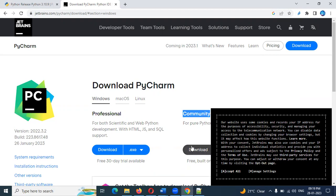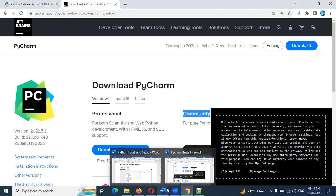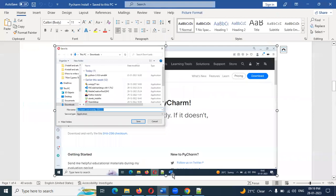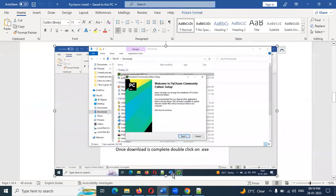Here, download the free Community version. Click Downloads. Once you download, double-click the installer.